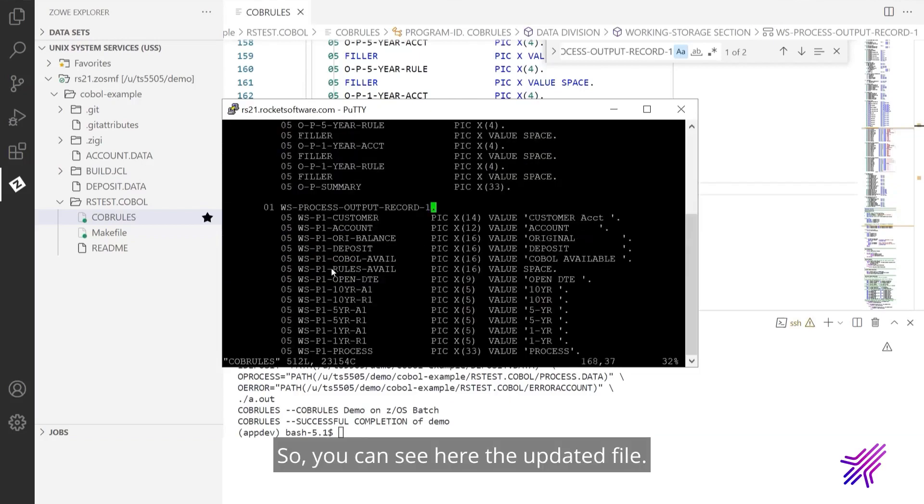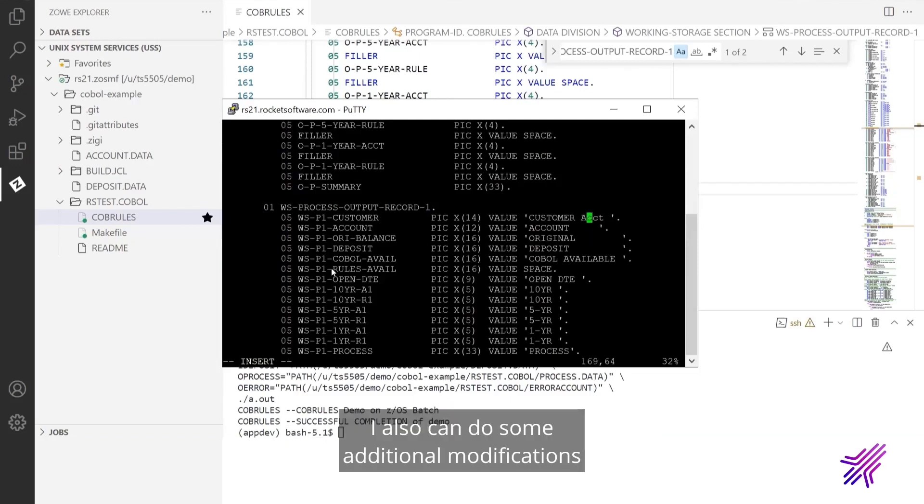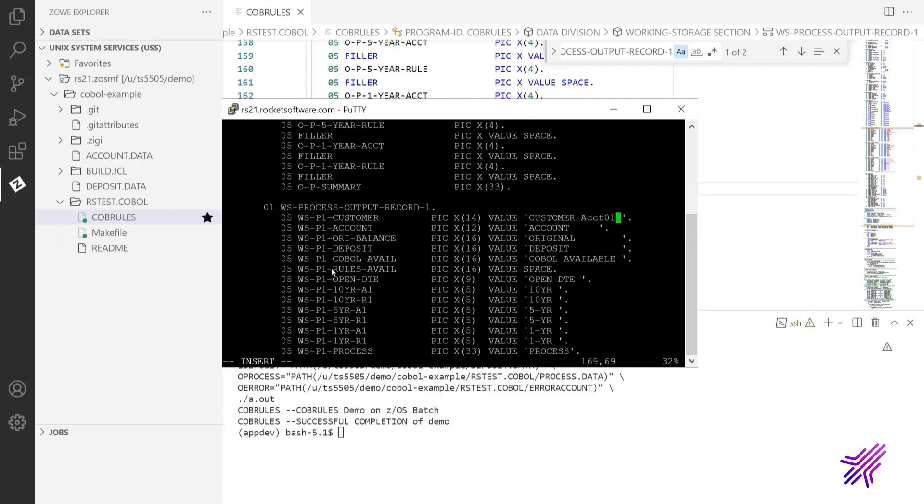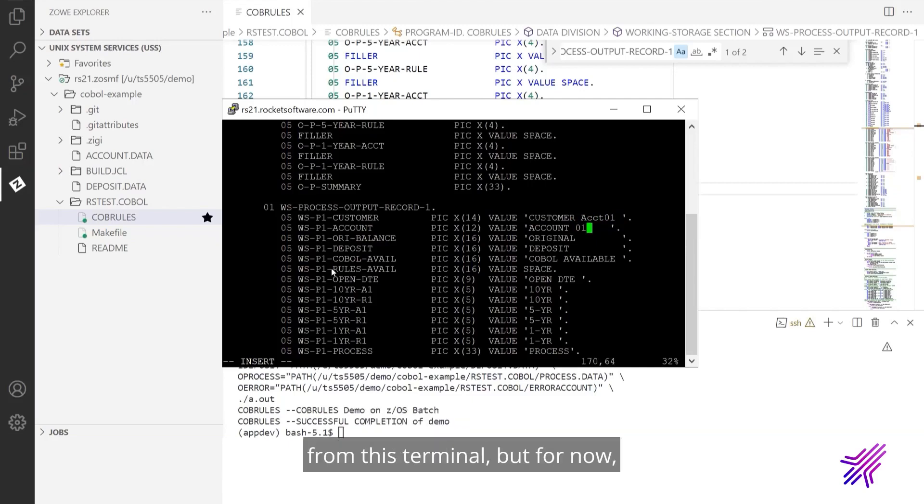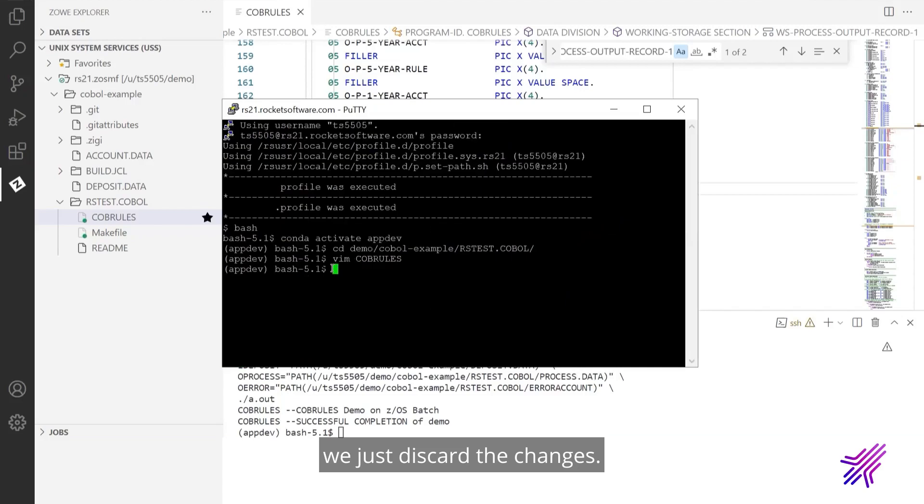So you can see here the updated file. I also can do some additional modifications here. And if I want, I can start build process also from this terminal. But for now, we just discard the changes. Let's go back to the VS Code.